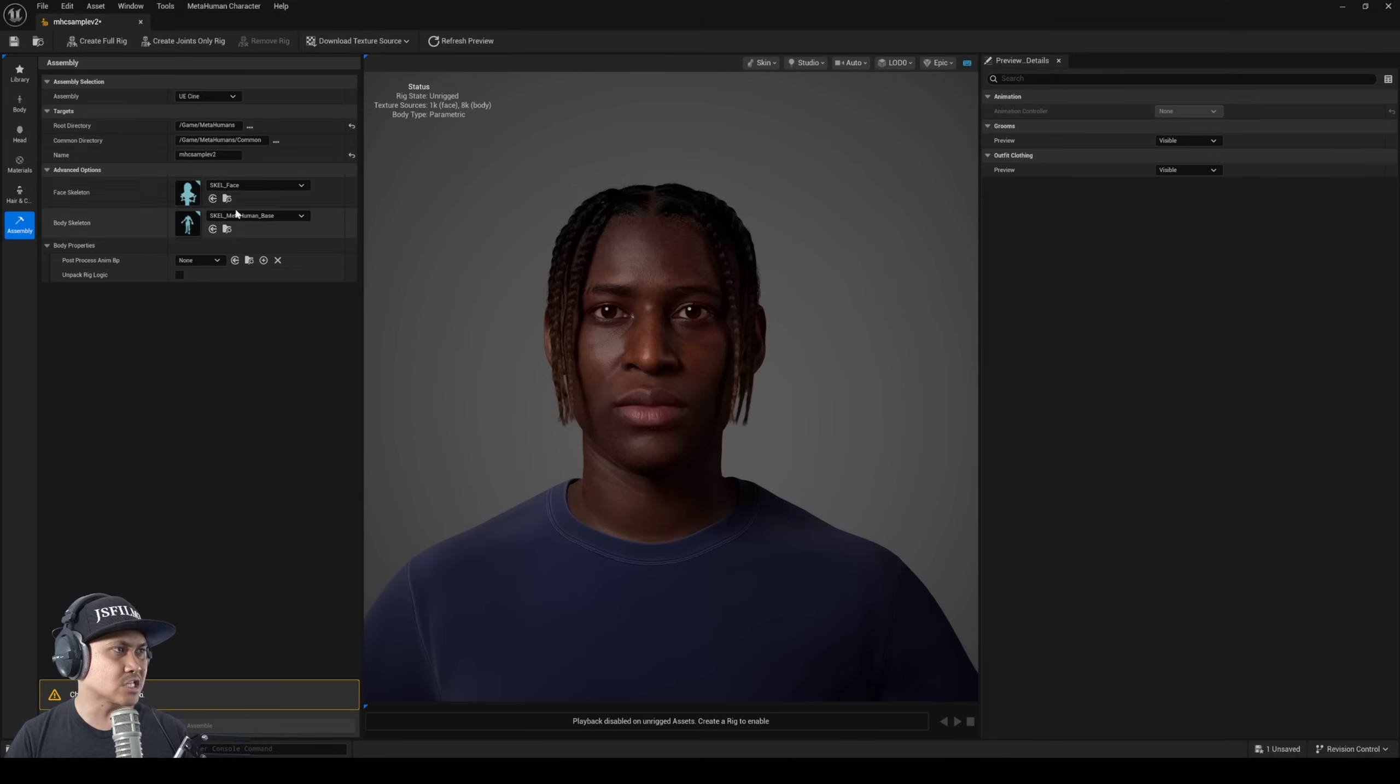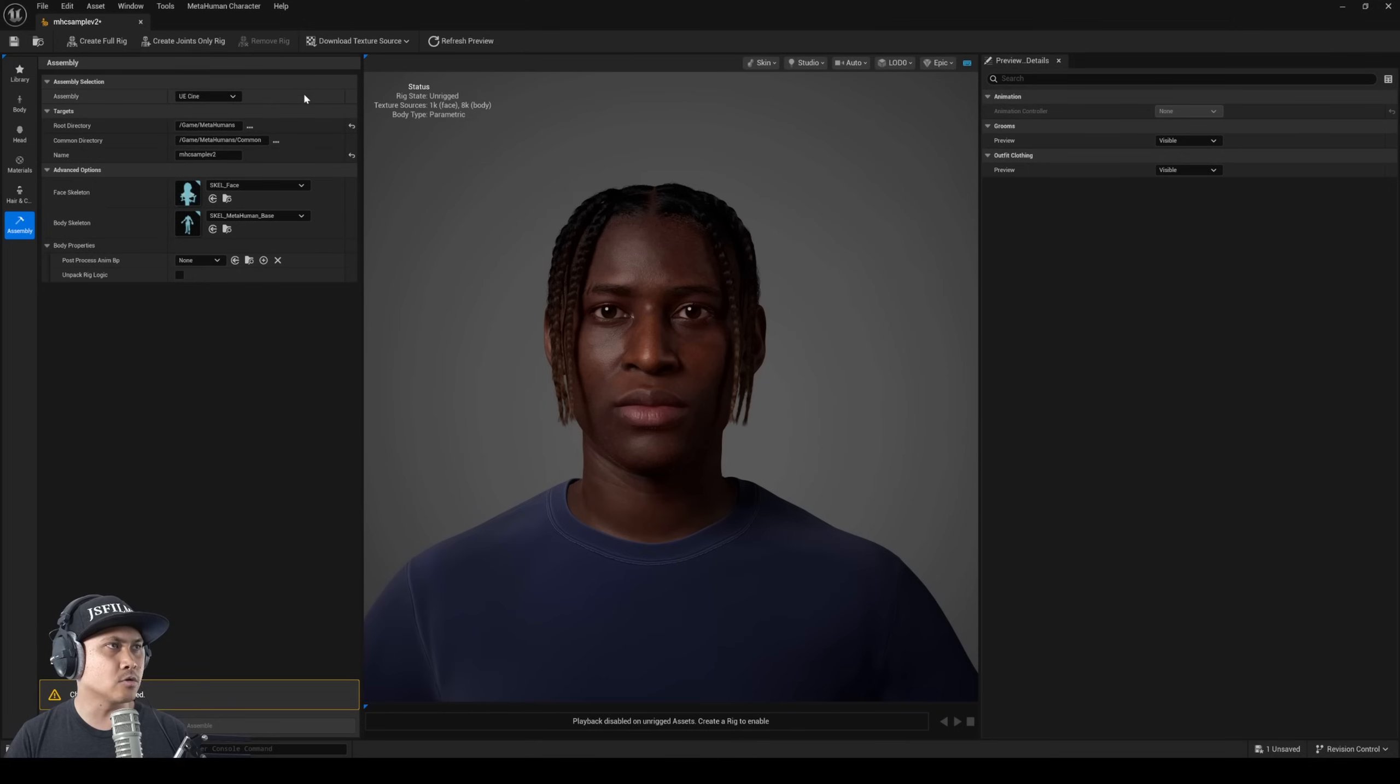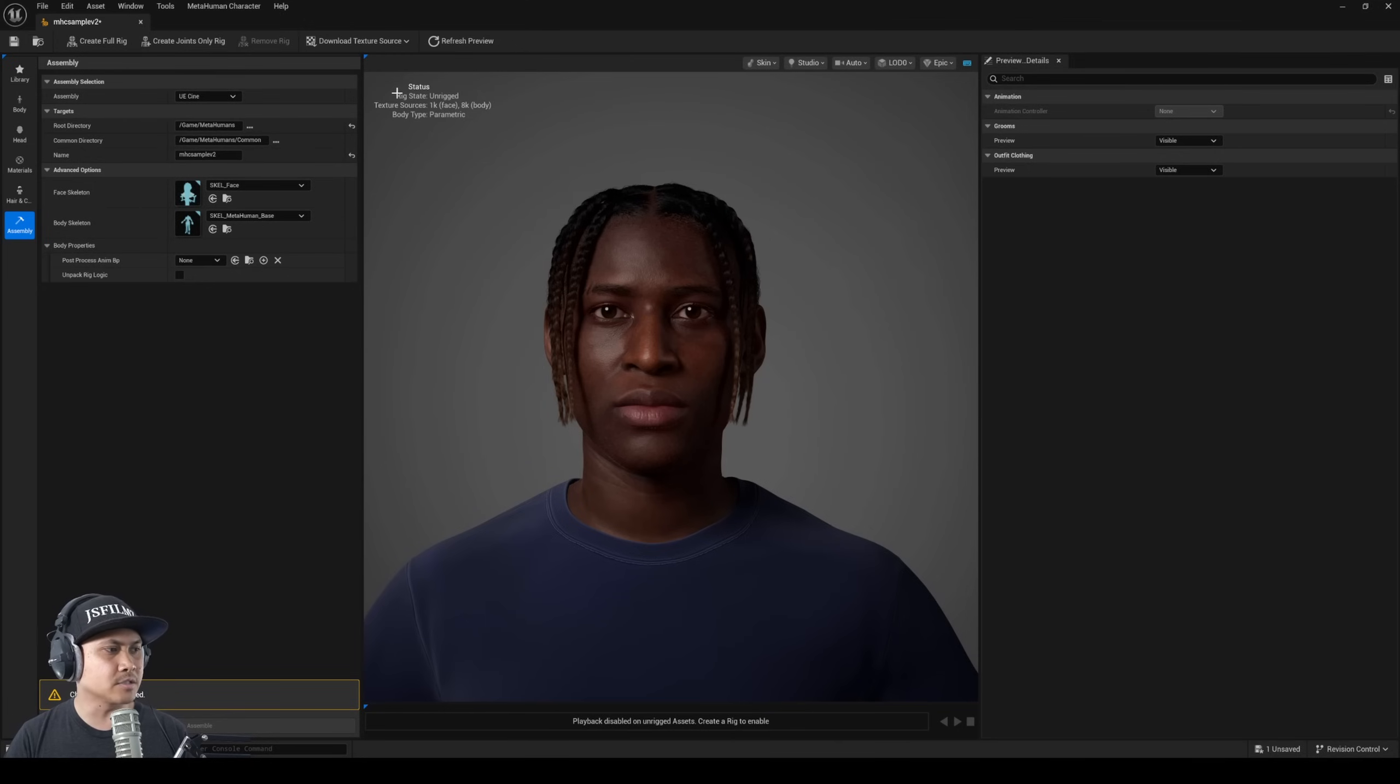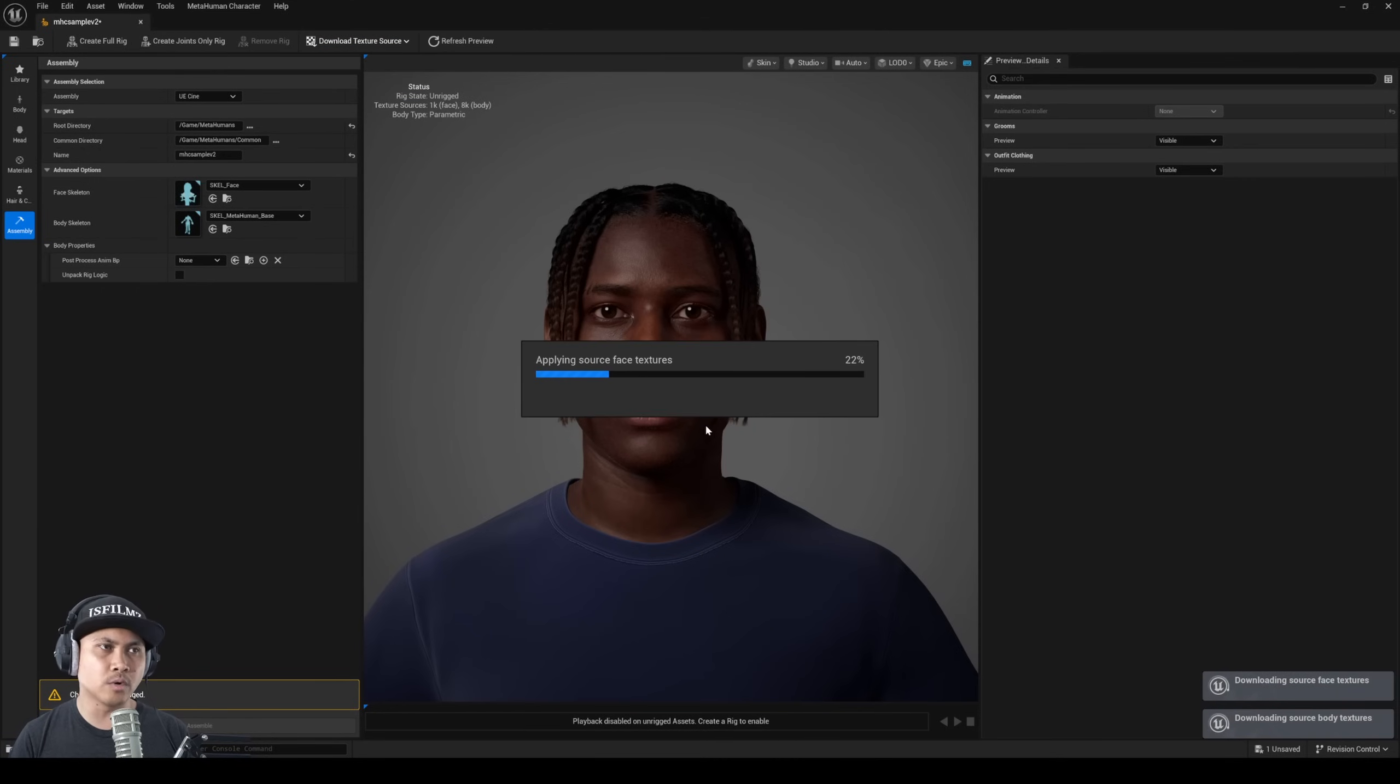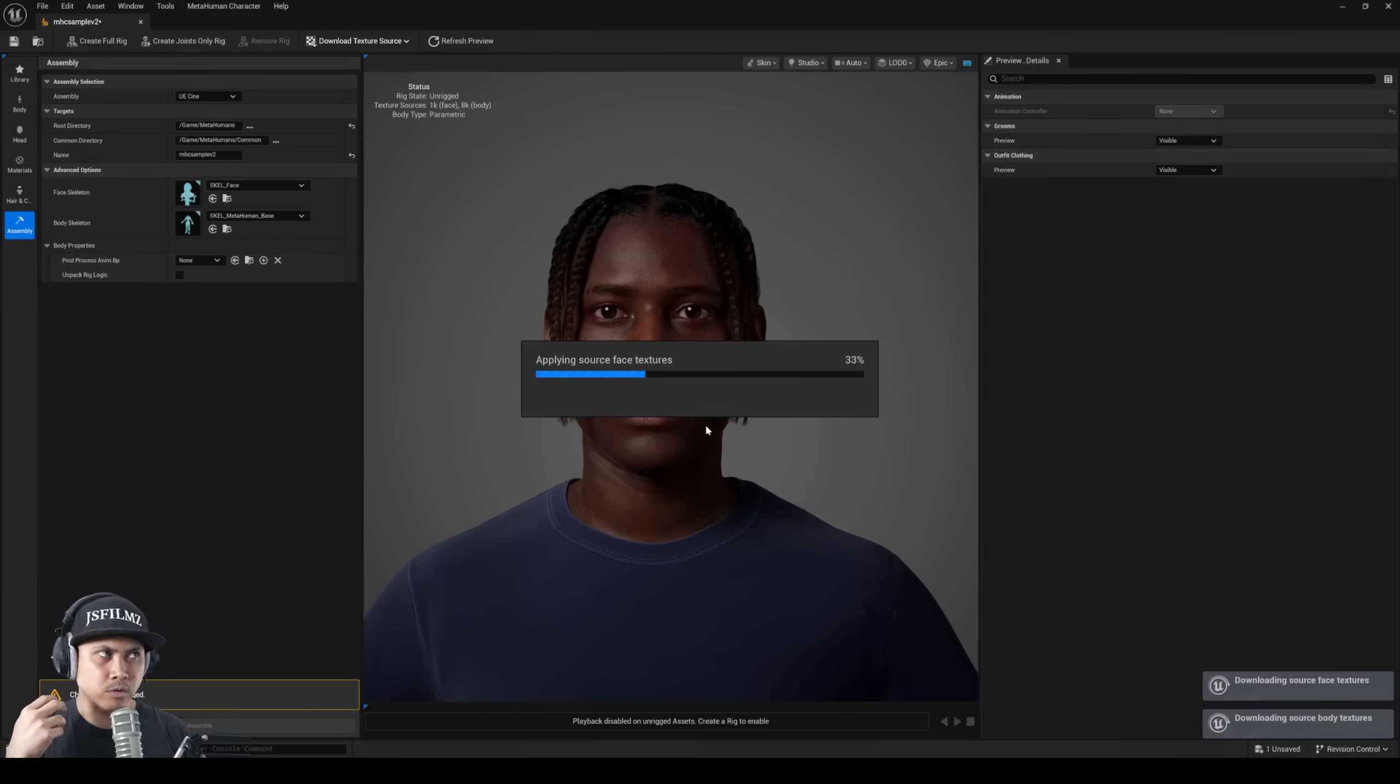The face skeleton changed from far face archetype to scale face. Looks like now we'll just leave everything in MetaHuman base. As far as I know, there's really zero documentation on this. I think we have to download the textures first, so let me download the face and body texture.